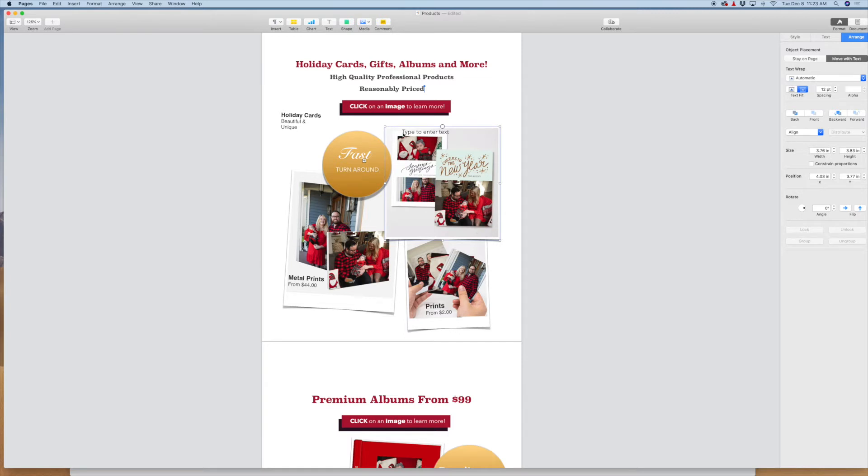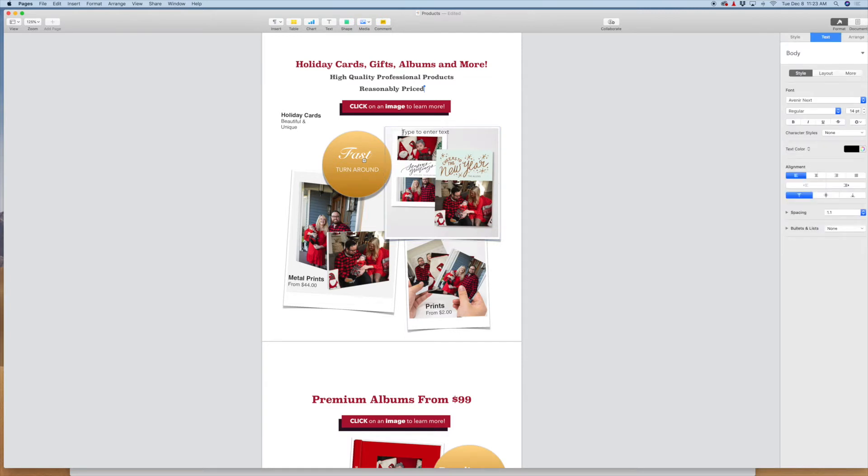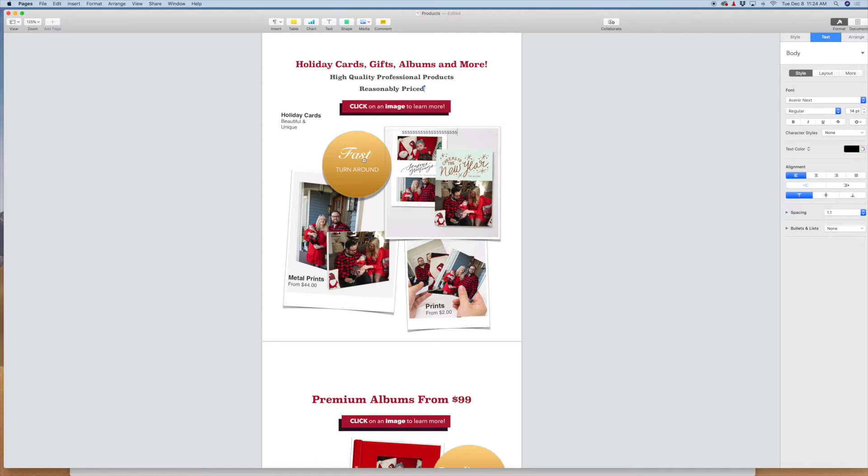Next thing you want to do is fill the entire text box with text. I found the easiest way to do it is just pick a number or a letter on the keyboard and just type it over and over again. So I'm going to just type S over and over. I'm going to do this for two lines so you don't have to keep doing this for the entire text box. Depending on how big your image is, that could be a lot of time.